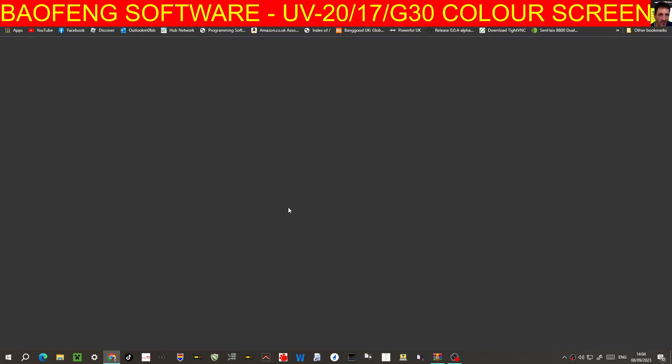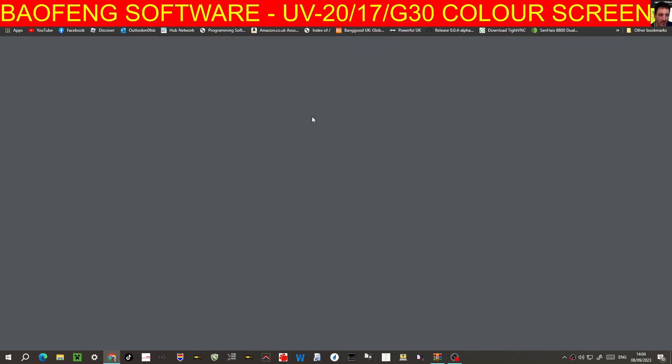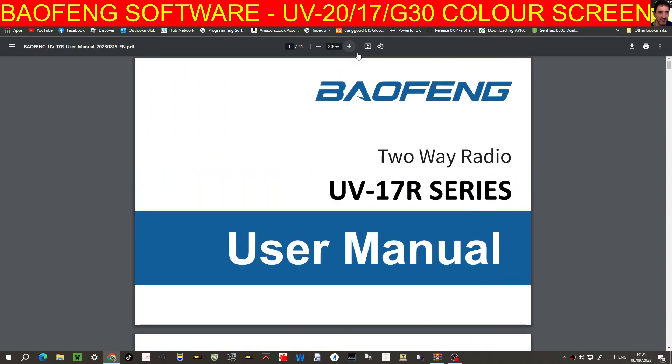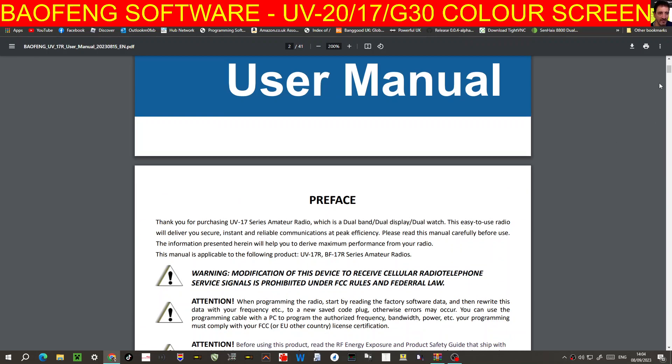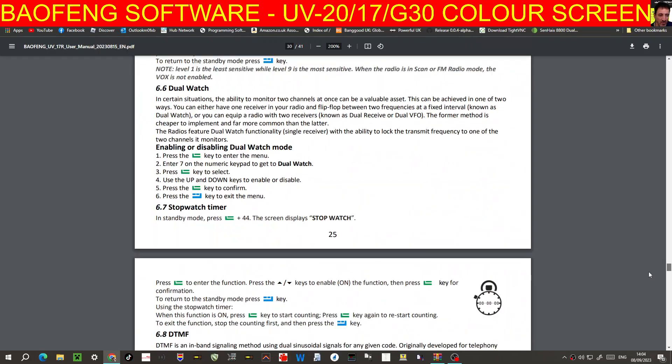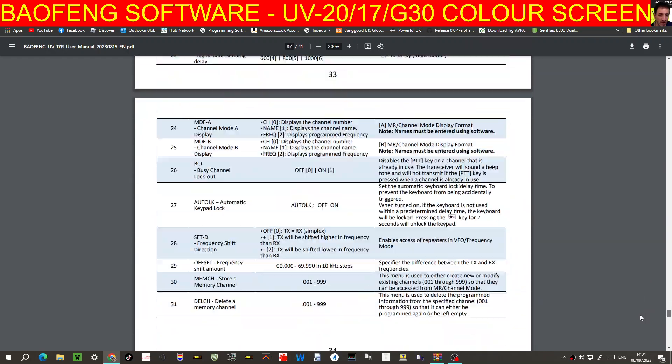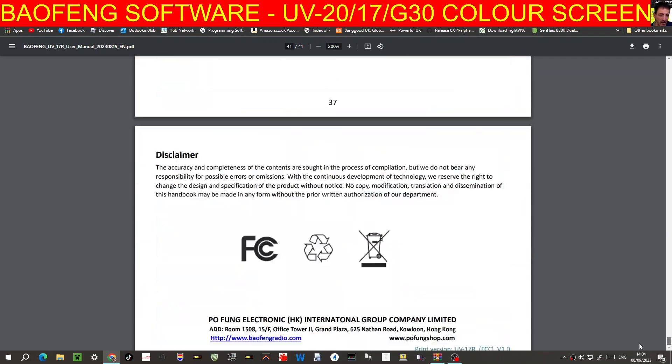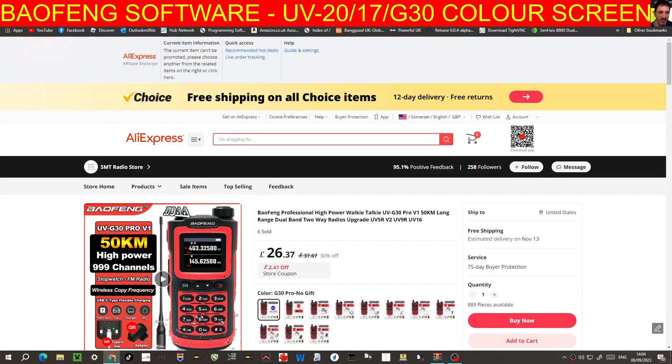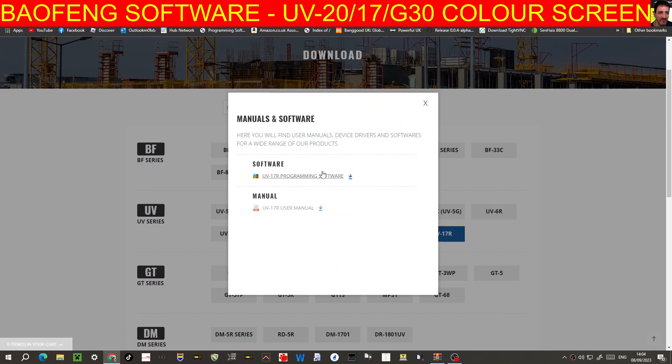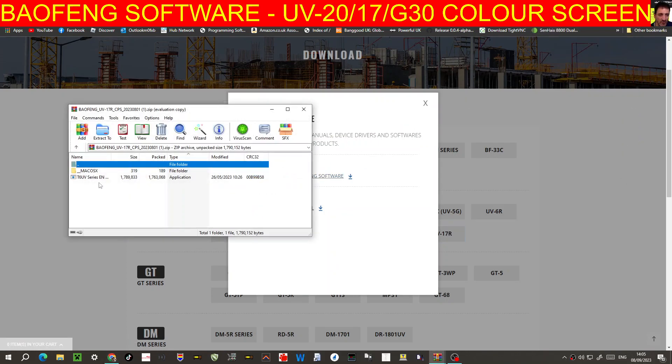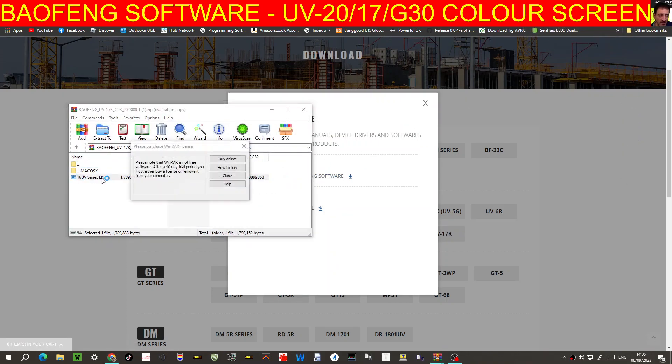There is a manual as well, we may as well have the manual. Sure, that's gonna be helpful as well. No pictures, we like pictures, but anyway that's the radio, that's the programming software there. Let's run it, radio is already connected.